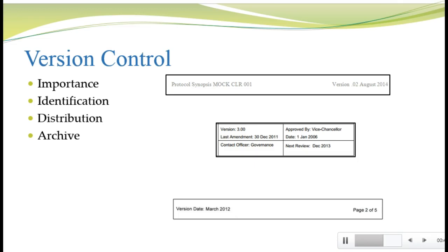Once you have each version identified, you need to make sure you distribute the new version to every team member and collect all copies of the superseded versions. This is harder than it sounds, but it's important. Some companies go so far as to prohibit printing of hard copies of project documents, which allows them to ensure only the newest version is available online. But you need to keep at least one copy of the old version and archive it as part of your overall study documentation. Make sure you know what the SOPs for version control are for the company where you're working.